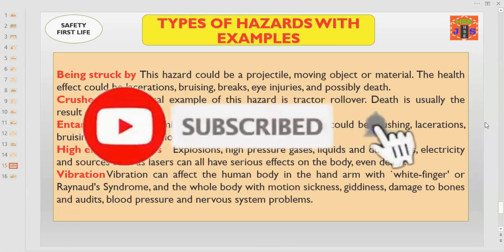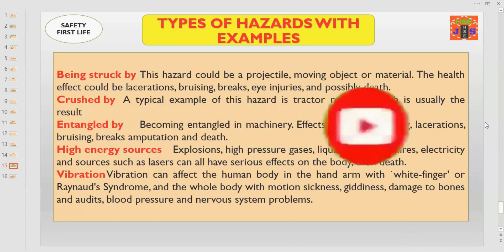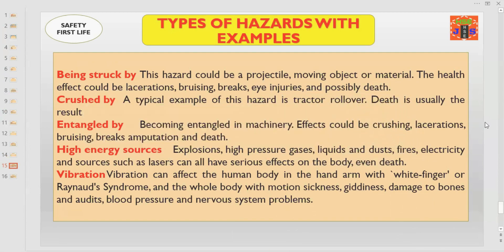Other types of hazards include being struck by a projectile, moving object, or material. The health effects could be lacerations, bruising, breaks, eye injuries, and possibly death.